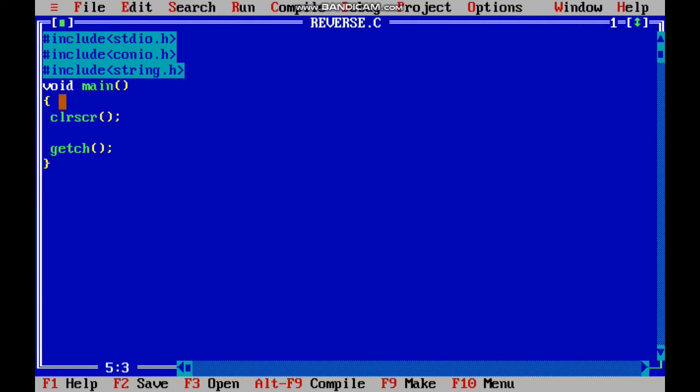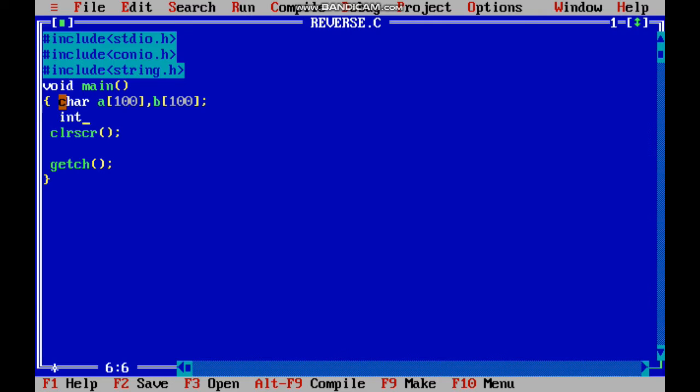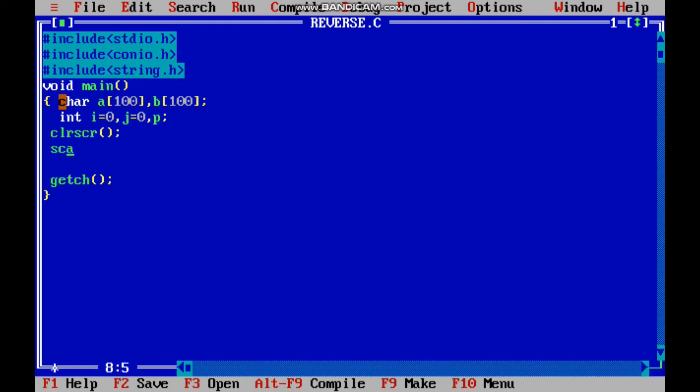First we have to declare a character array and essential variables: i=0, j=0, and p. I'm going to scan the string using scanf.